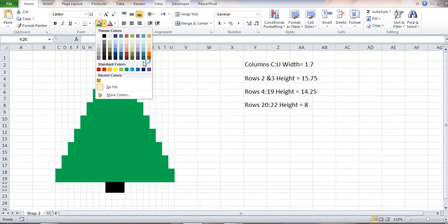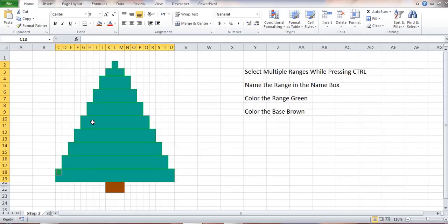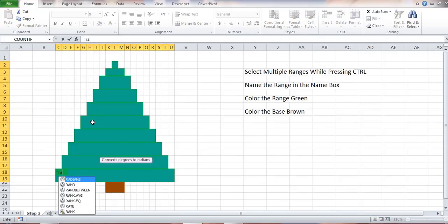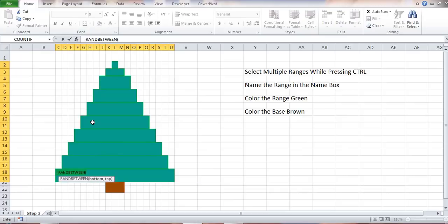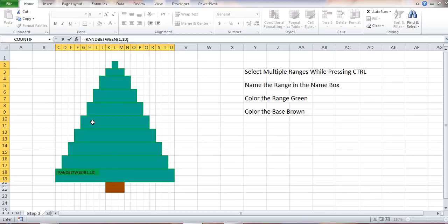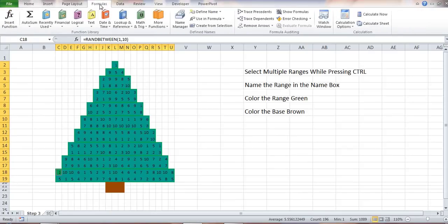The next step is to create a randomizing function, equals RANDBETWEEN. I'll be creating a randomizing function that generates random numbers between 1 and 10, so I'm going to type 1 comma 10, and then I'll close brackets. Hit Ctrl Enter to populate the function in the entire range.